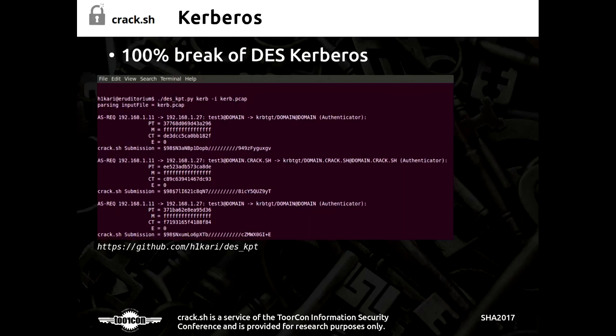And of course this works no matter how complex the person's password is, because we're actually attacking the underlying protocol and not the password.